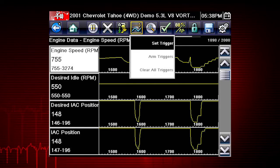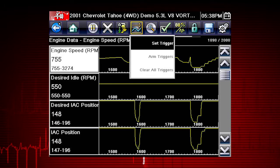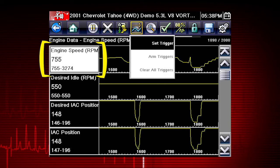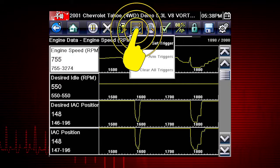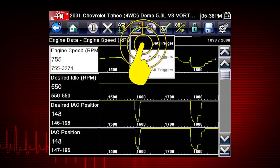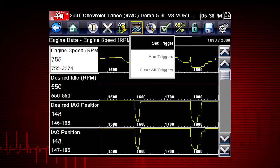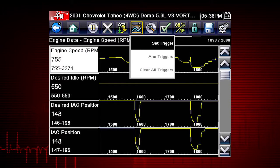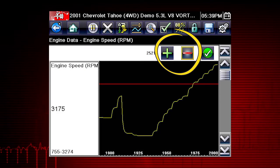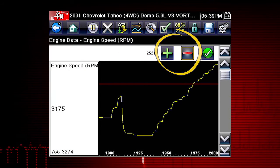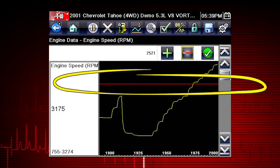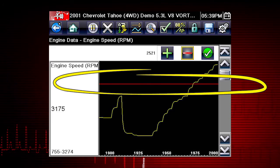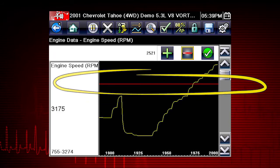This is similar to an OBD2 freeze frame. To set a trigger, select the data parameter you want to use, then tap the trigger button and select Set Trigger from the drop-down menu. Tap the plus and minus buttons on the toolbar or use the up and down arrow buttons to position the upper trigger line to the desired level.